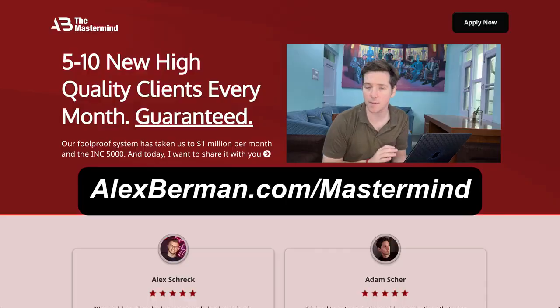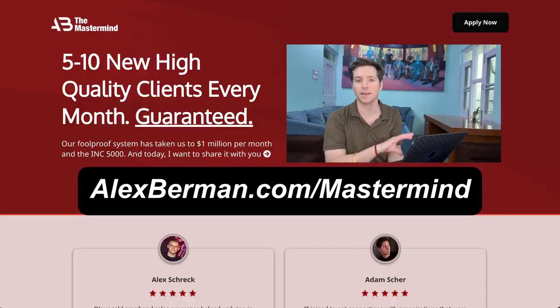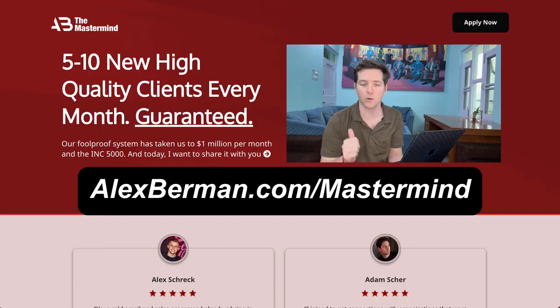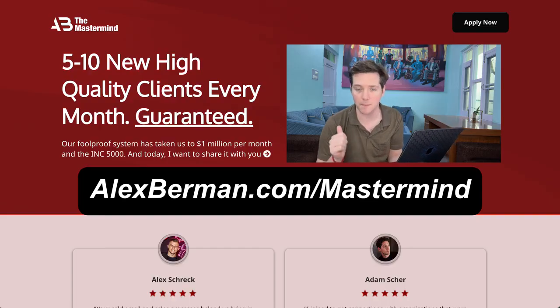And if you're serious about scaling your business with proven tactics like this, then you have to be inside of AB mastermind. We've got the greatest coaches in the business.